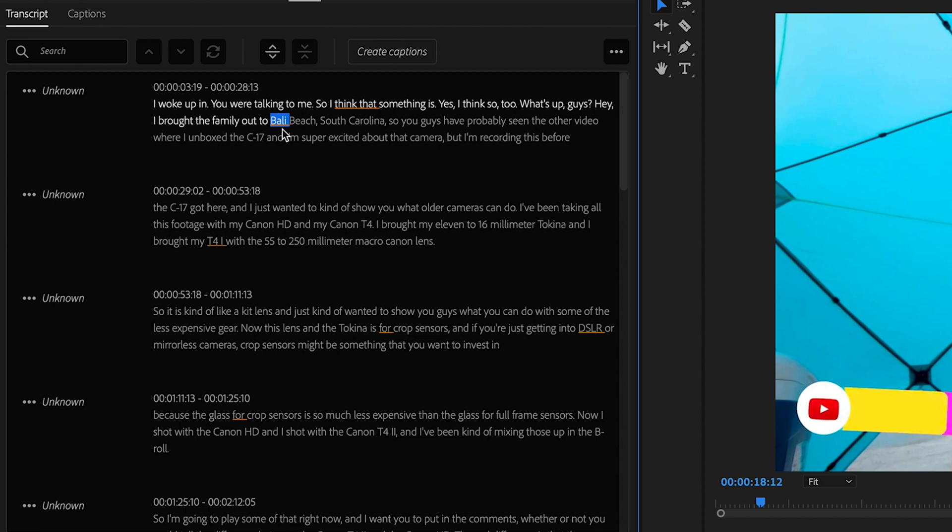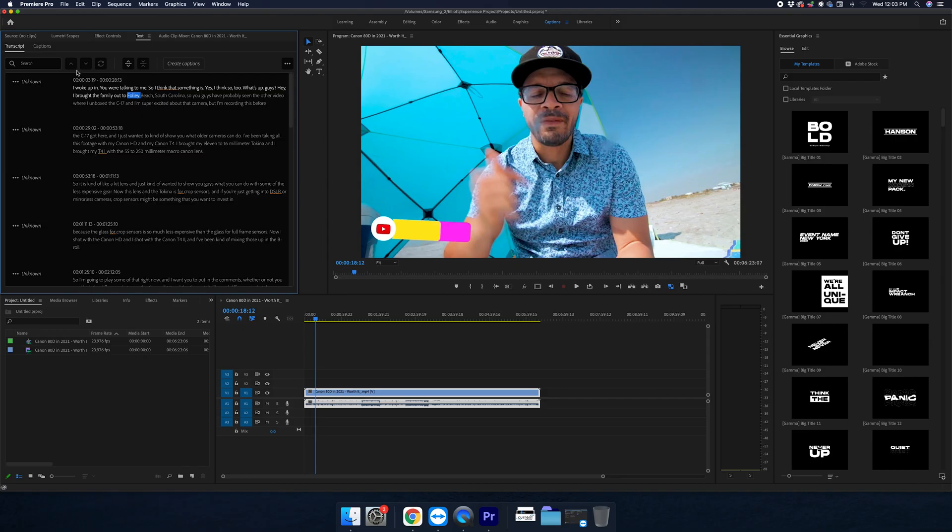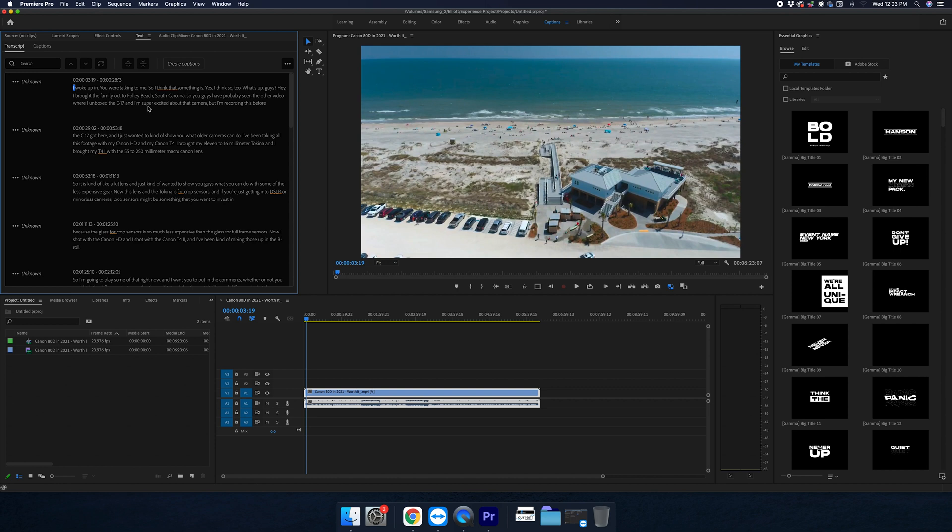And right here, I know I didn't go to Bali Beach. Fali Beach is what it was called. So automatically, I know that this word is incorrect, and I can click on that and go Fali Beach. And let's play it from right here.